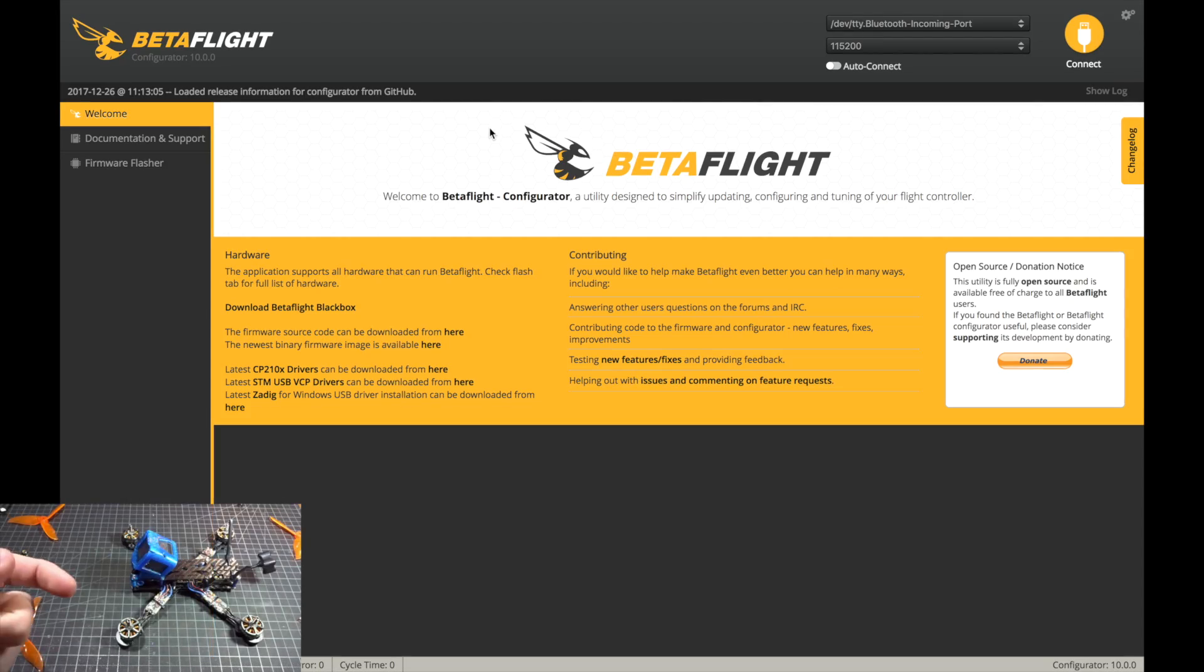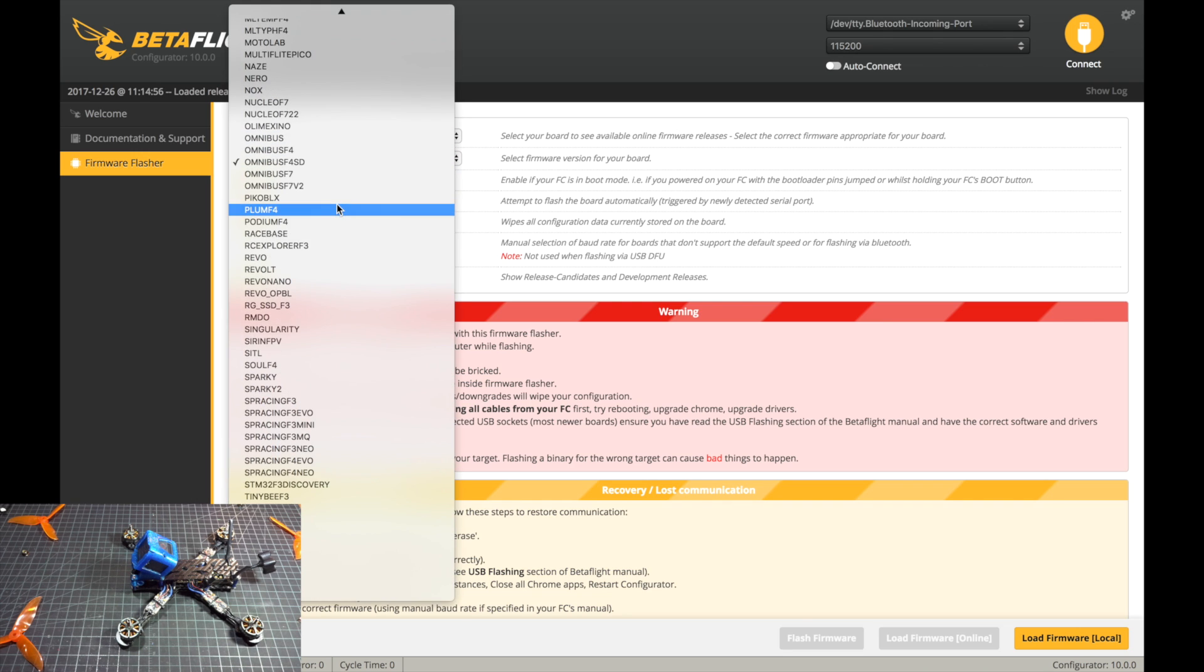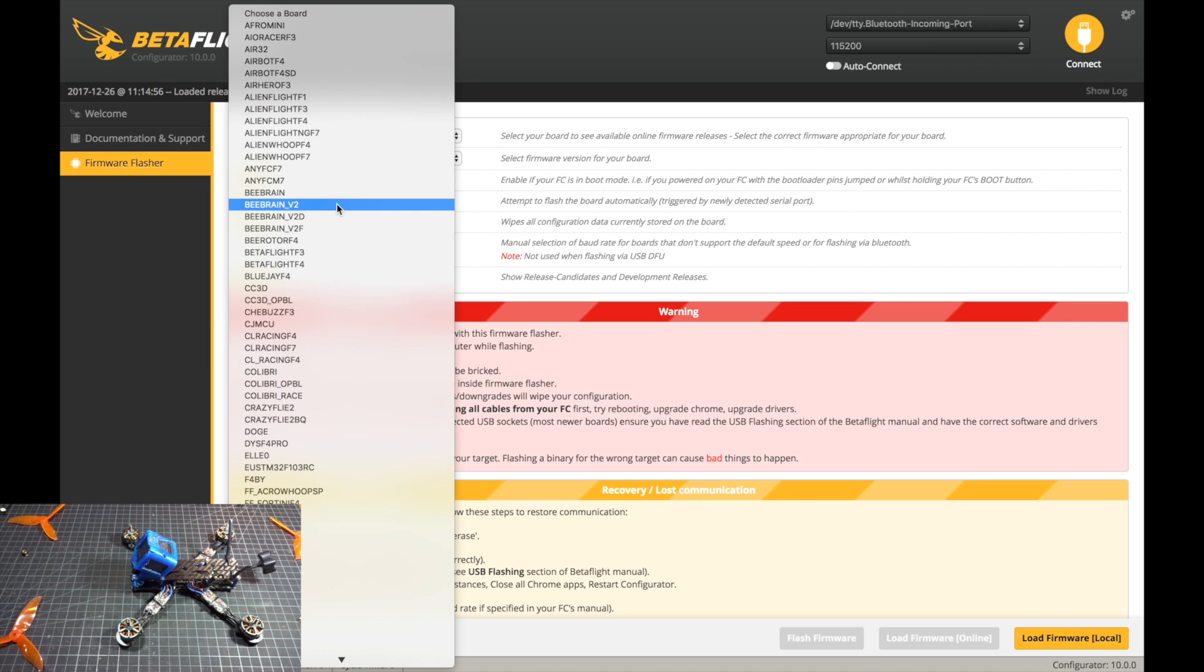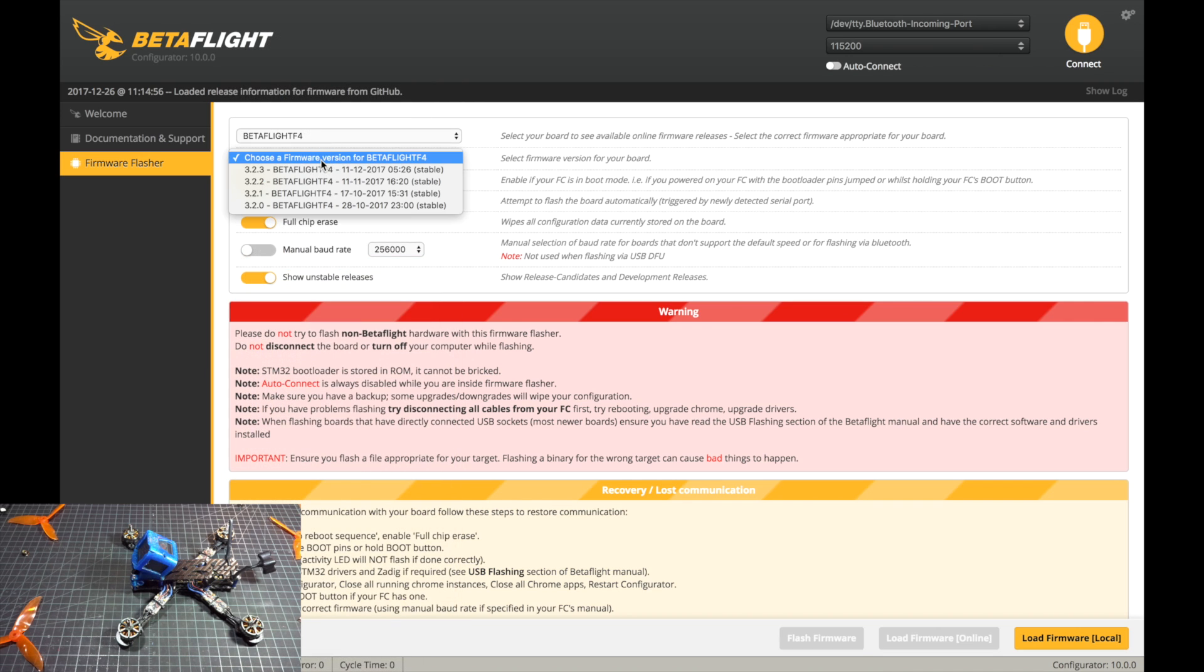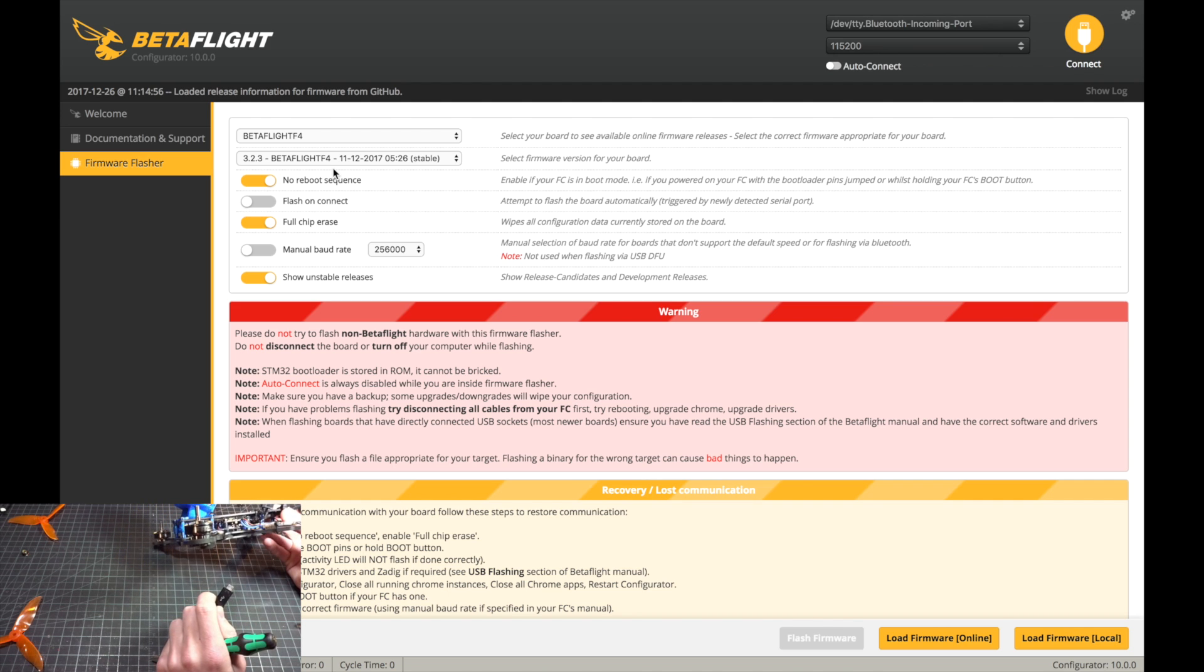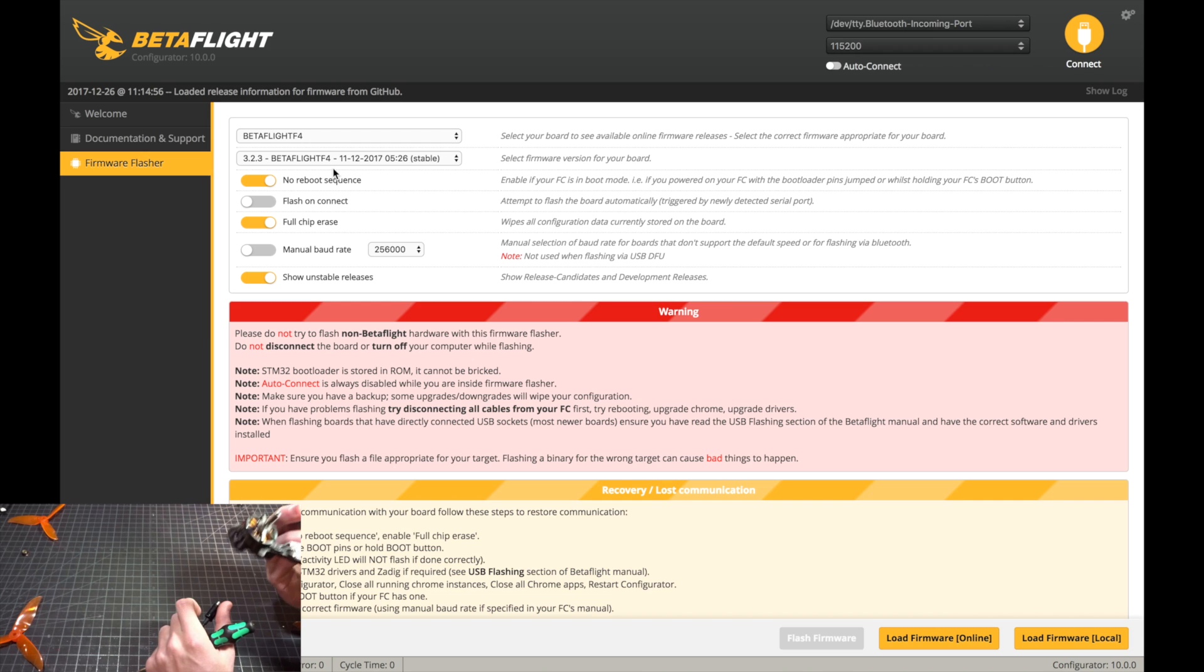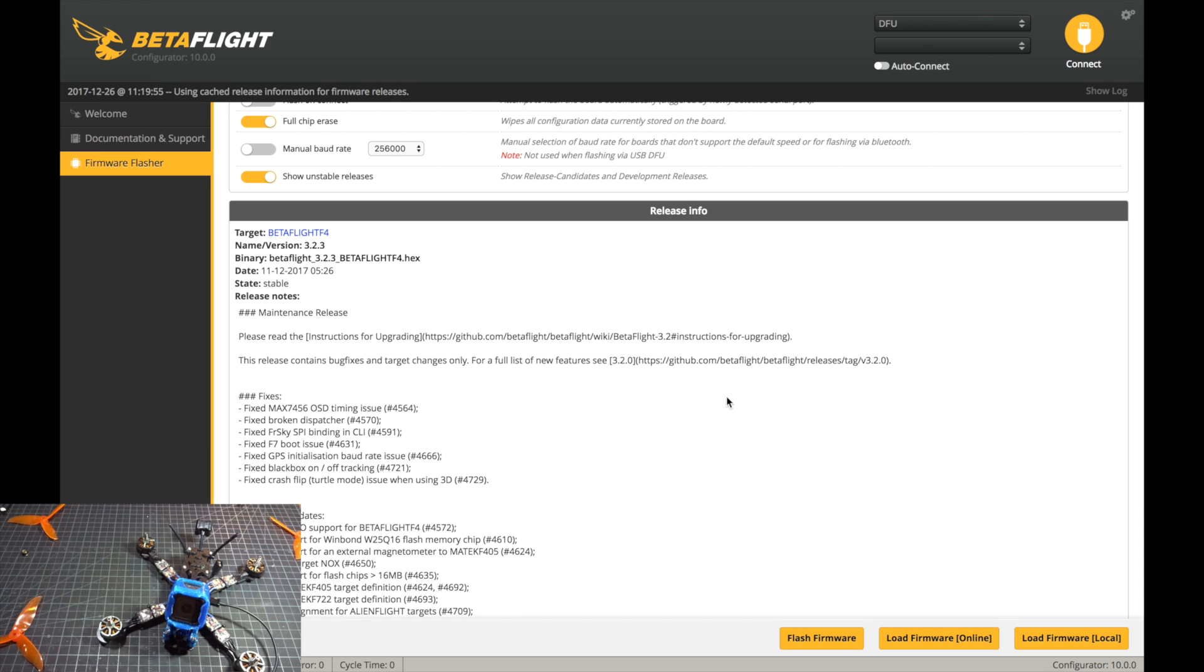All right, so let's go into the firmware flasher because we need to update this board. This is the Betaflight F4 board in there. So we're just going to find here and go to the Betaflight F4, right there. I'm going to choose the newest, which is 3.2.3. When we plug in the USB, we need to make sure that we get the boot button pressed. I gotta find where it is here.